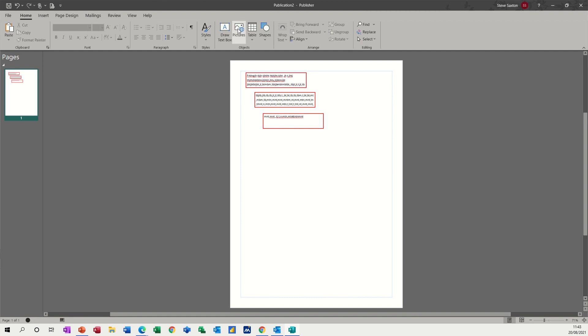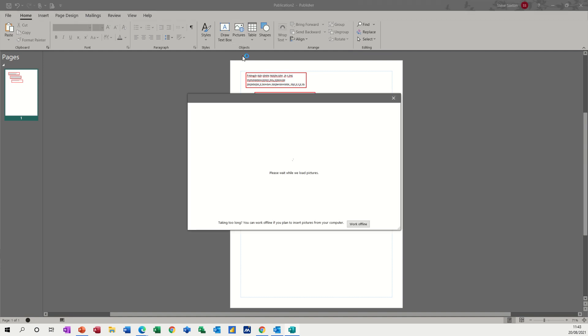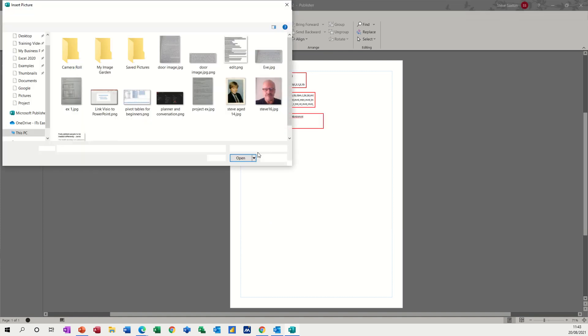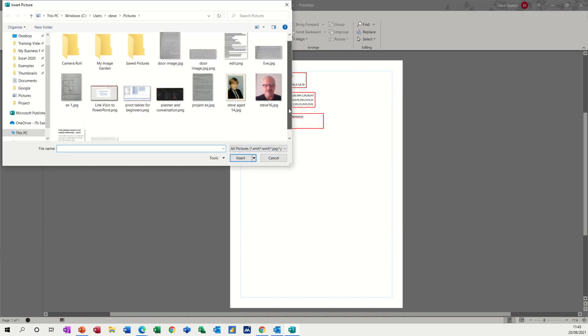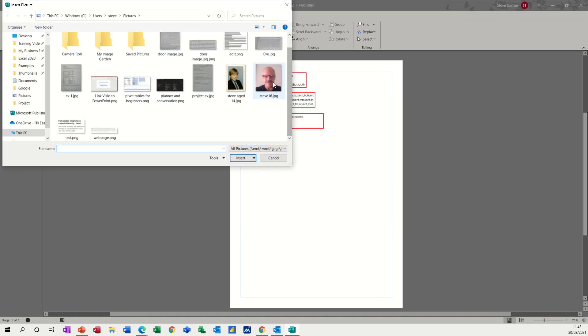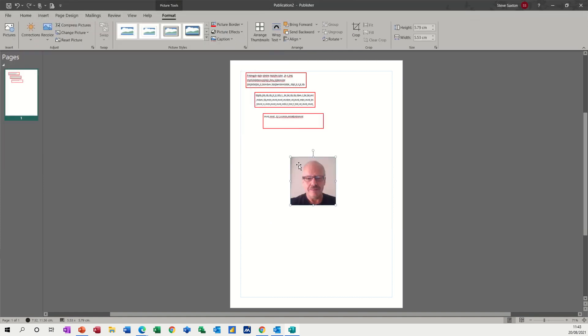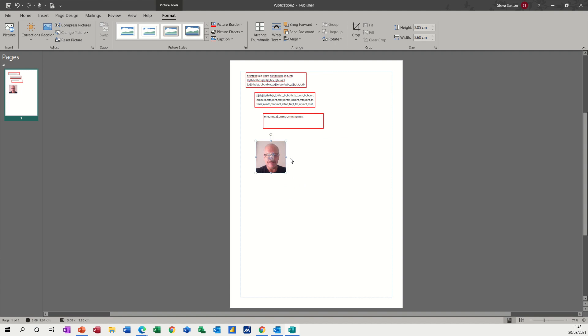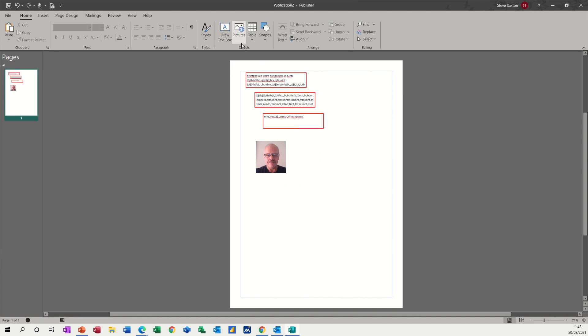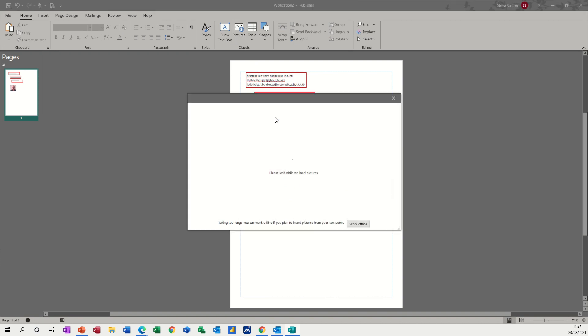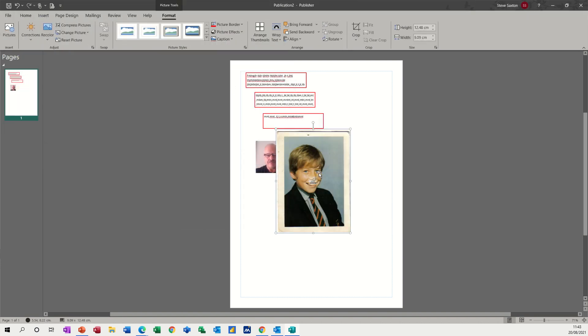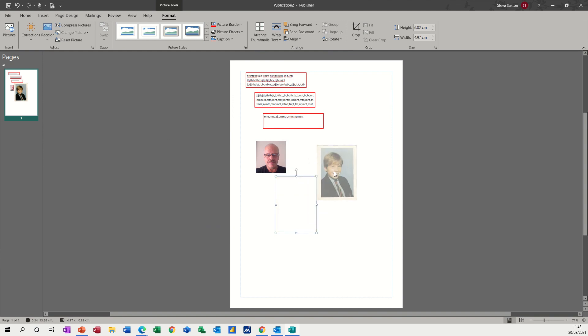So next to that, you've got pictures. And if I click on that, from file, from image, and then OneDrive. I'll go from file. And there's just two pictures there. One of me, I'll use that one. So when you get a picture, you can just resize the picture, make it smaller, make it bigger. If you've got more than one picture, this little tool there allows you to flick the pictures from one to another. So if I just insert another picture, that's me as well, believe it or not, when I was 14.